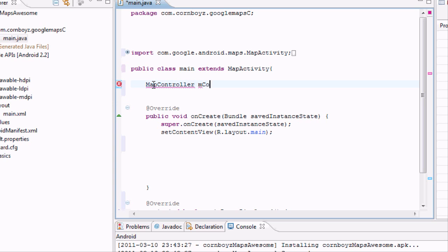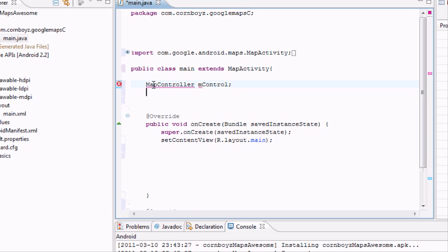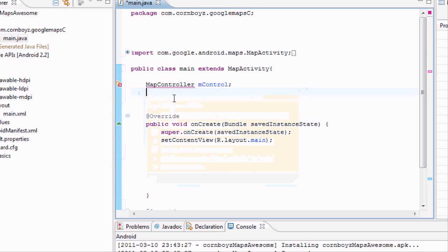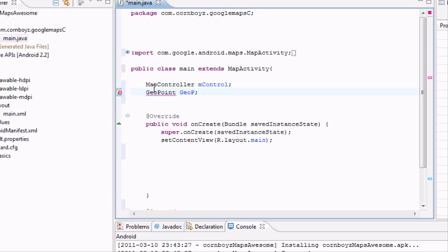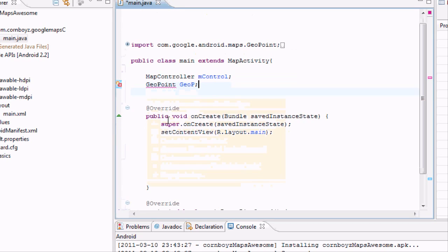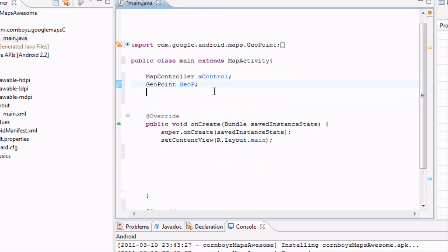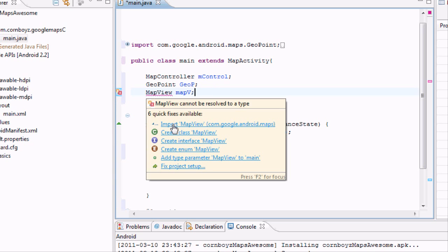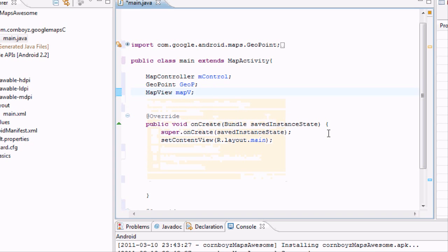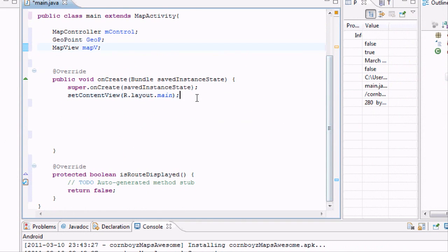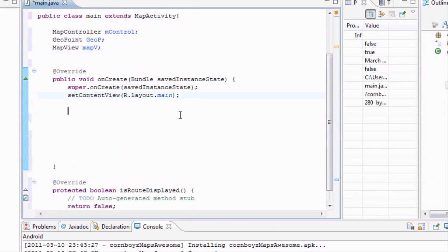One is a map controller. We're going to call it MControl. And kind of import map controller. Next one is GeoPoint. And we're just going to call this one GOP. And then the last one is going to be a map view. This is just kind of like the view that we set up in the XML. We're just going to call this map V. Again, you have to import that. And now, as always, we need to want those variables to mean something. So we're going to go into our onCreate method.